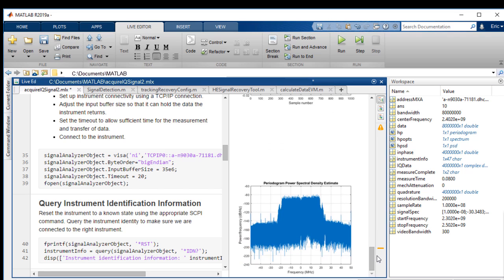This script also includes a plot of the acquired spectrum and a plot of the IQ data. If we look at the received spectrum, we see that the bandwidth is approximately 40 MHz, so it looks like the signal has been transmitted successfully.